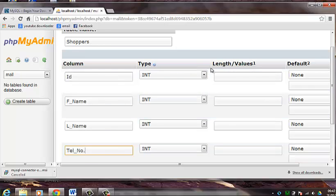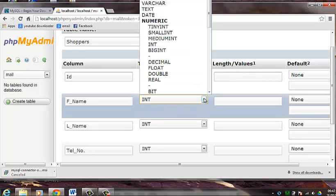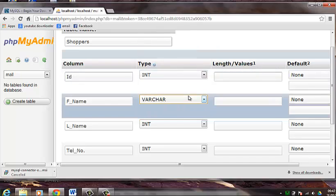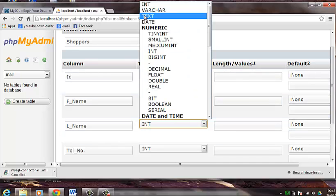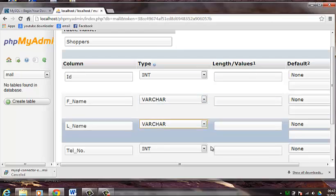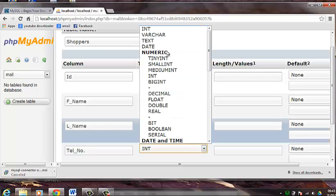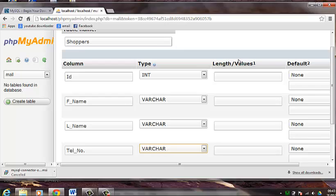We will leave the first column type as int. We will change the second one as varchar. And also the third as varchar. And we will also give the last column a varchar type.